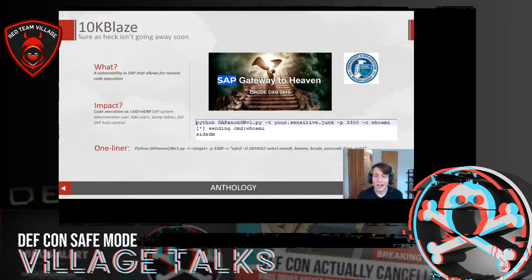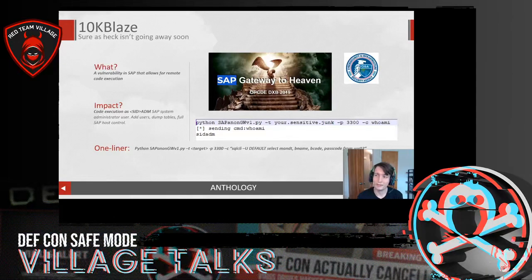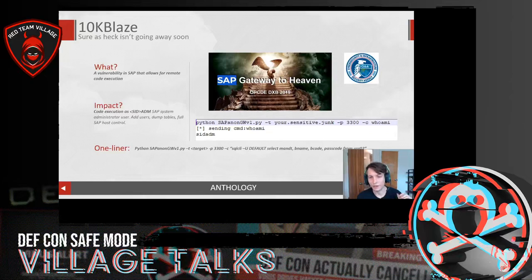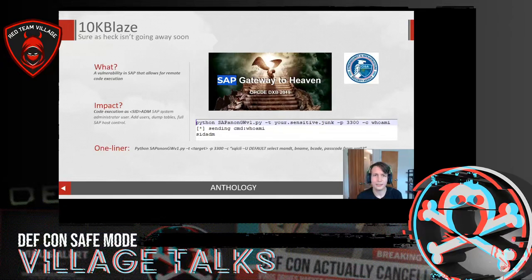Moving on to common exploits: 10K Blaze. I don't think this is going anywhere. 10K Blaze is what I like to think of as the MS-17-010 of the SAP world — it gives you full-blown RCE. You can find it pretty much anywhere and the impact is typically severe. It's a fully anonymous, no-authentication-required command execution vulnerability. Without appropriate ACLs, you get code execution as SIDADM, which is effectively the SAP administrator with full rights to add users and dump tables.